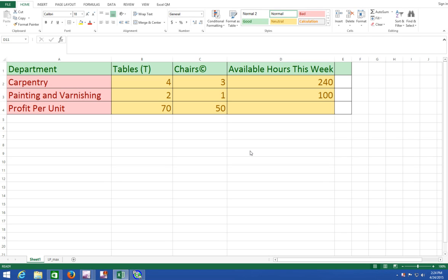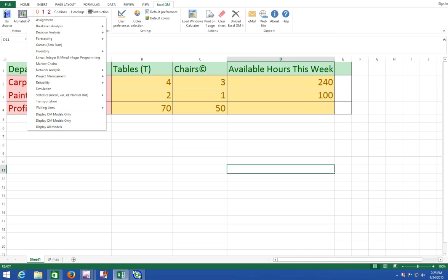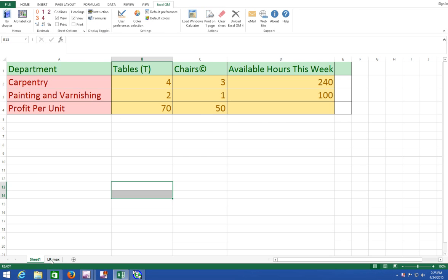For example, in this example we're using tables and chairs, so you're going to produce at least one table and at least one chair — you're not going to produce a negative amount of something. So let's switch over to our Excel QM tab, go to Alphabetical, and Linear and Integer Mixed Integer Programming is the program we're going to use at this time.